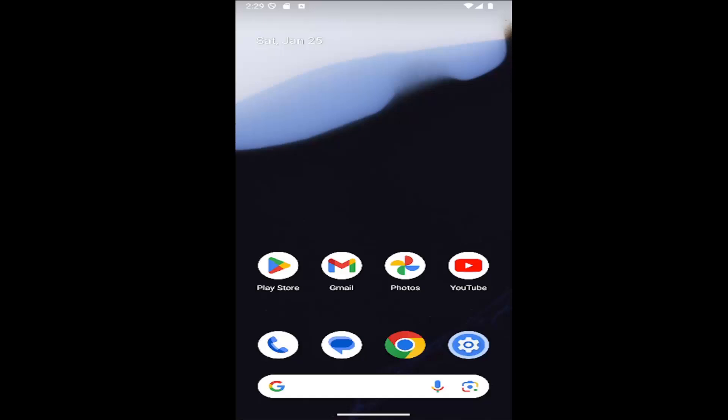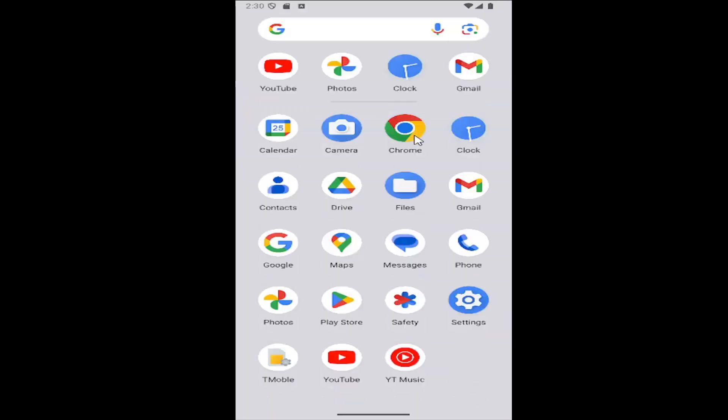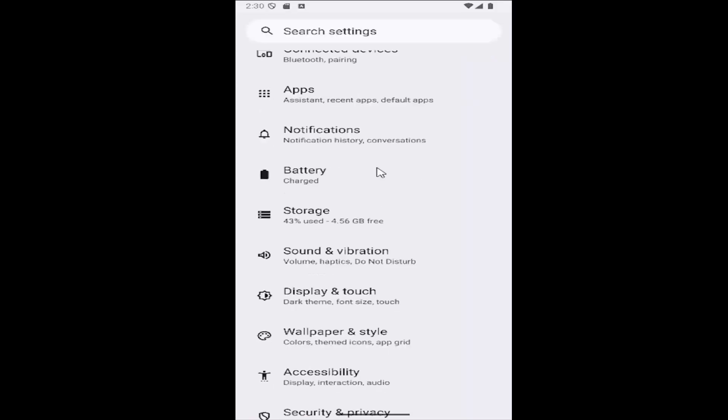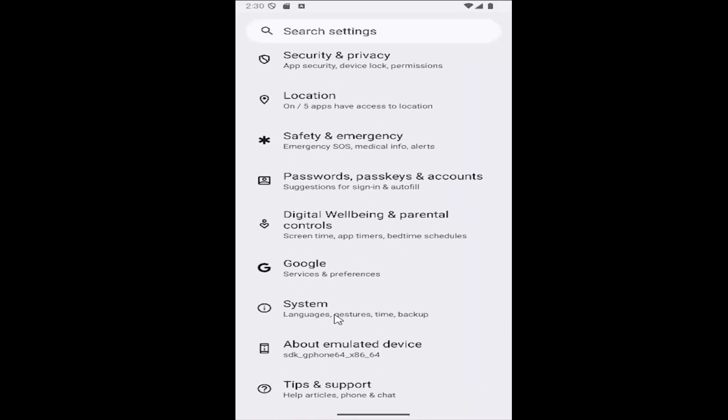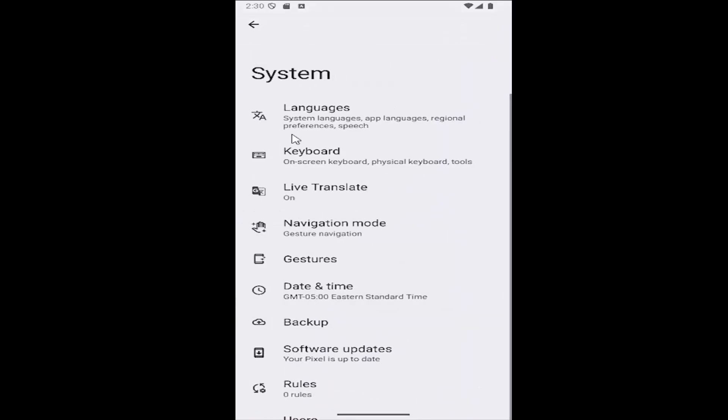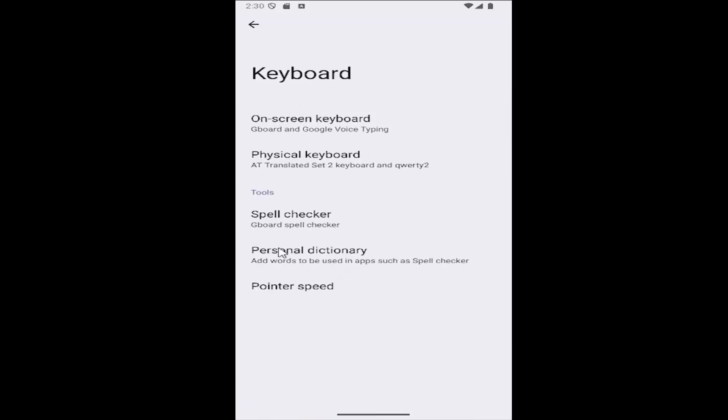All you have to do is swipe up on the home screen and select the settings button, then scroll down and select the system tile. Underneath system, select keyboard and then select where it says personal dictionary.